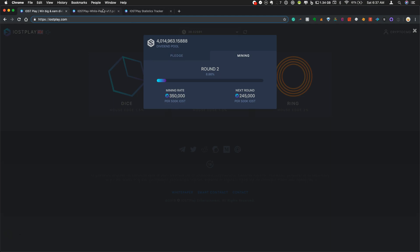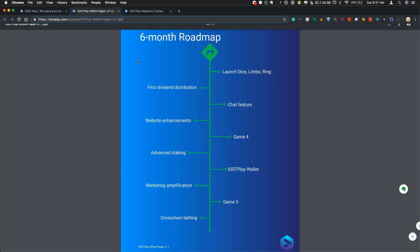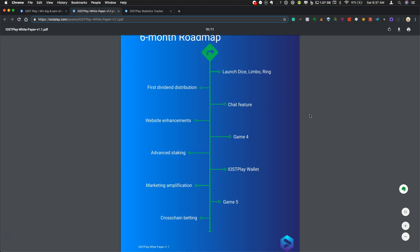So we flip over to the white paper, you'll see that this is still pretty early on the IOST Play platform. The six month roadmap was to launch with these initial three games as they have done and then move into the first dividend distribution, which we're now planning for this weekend.